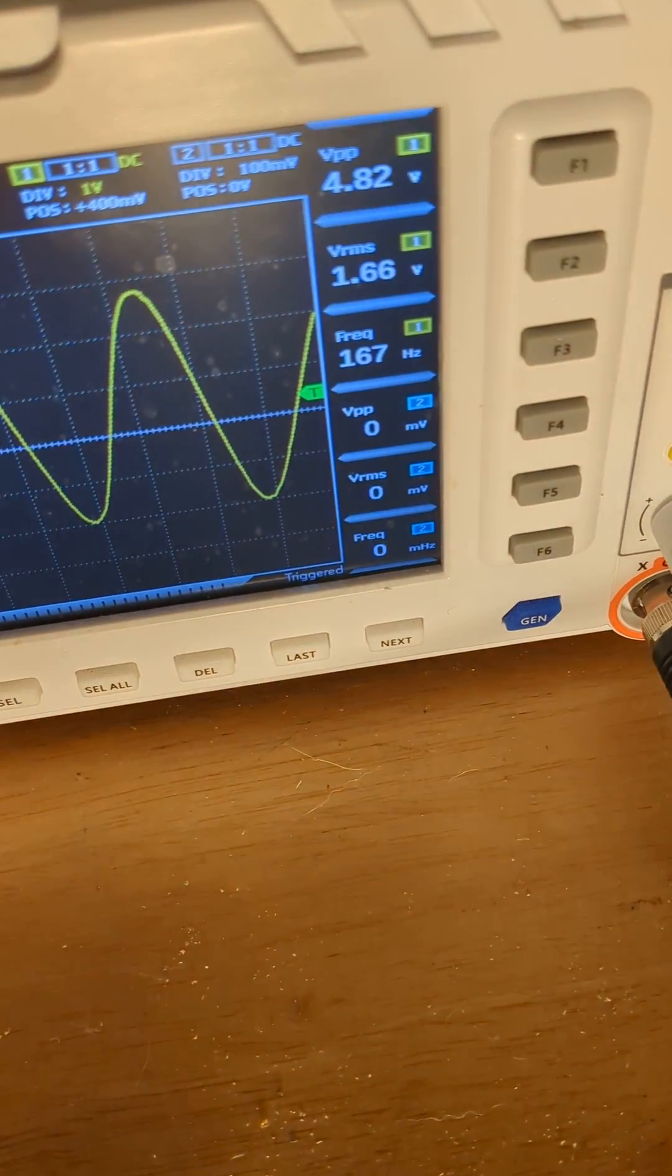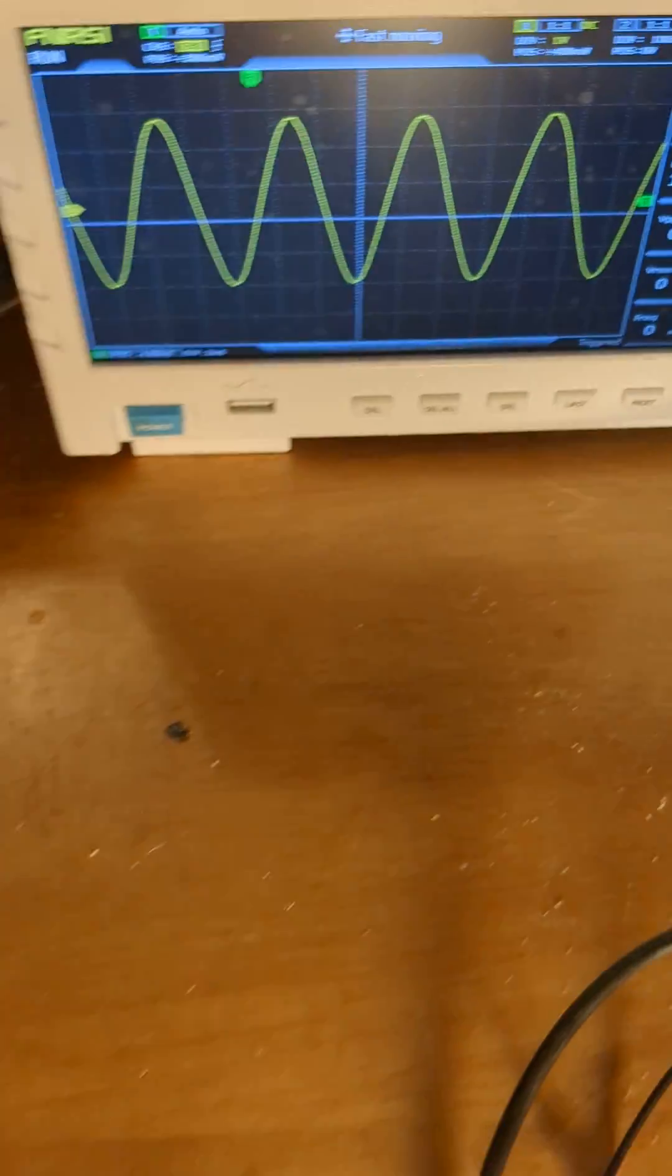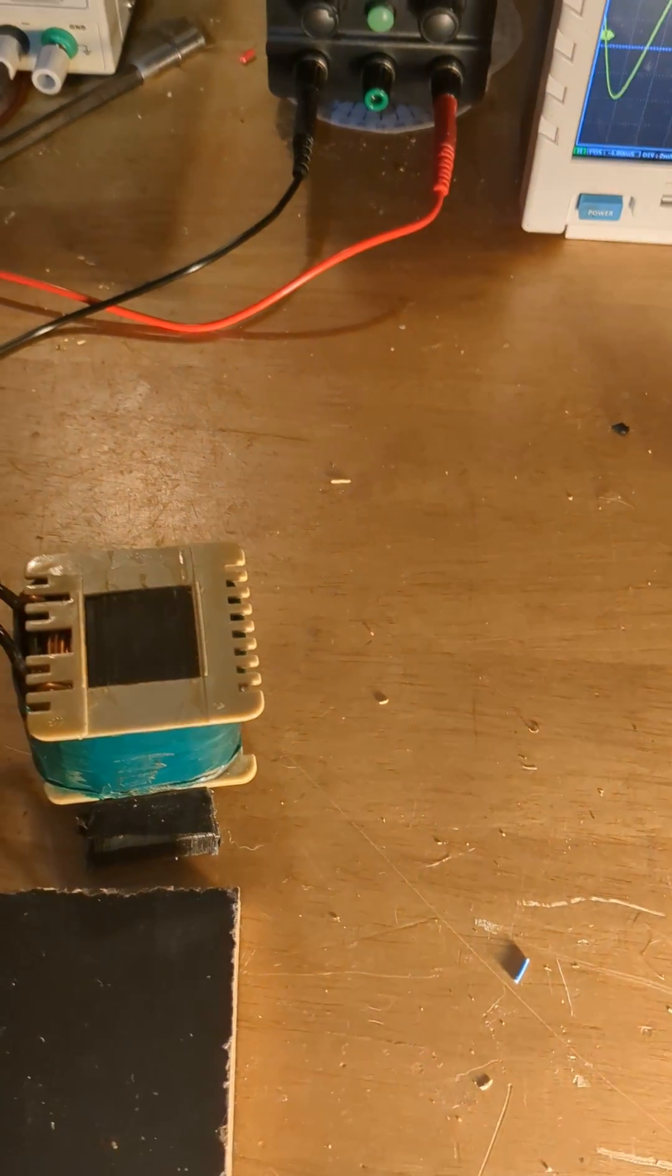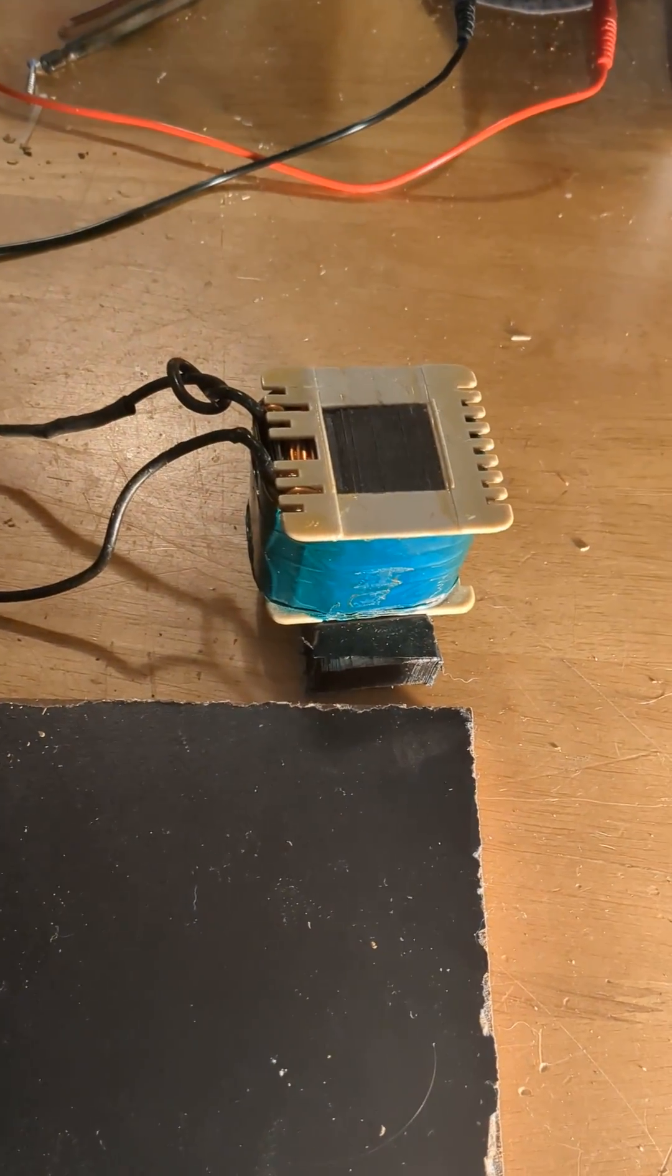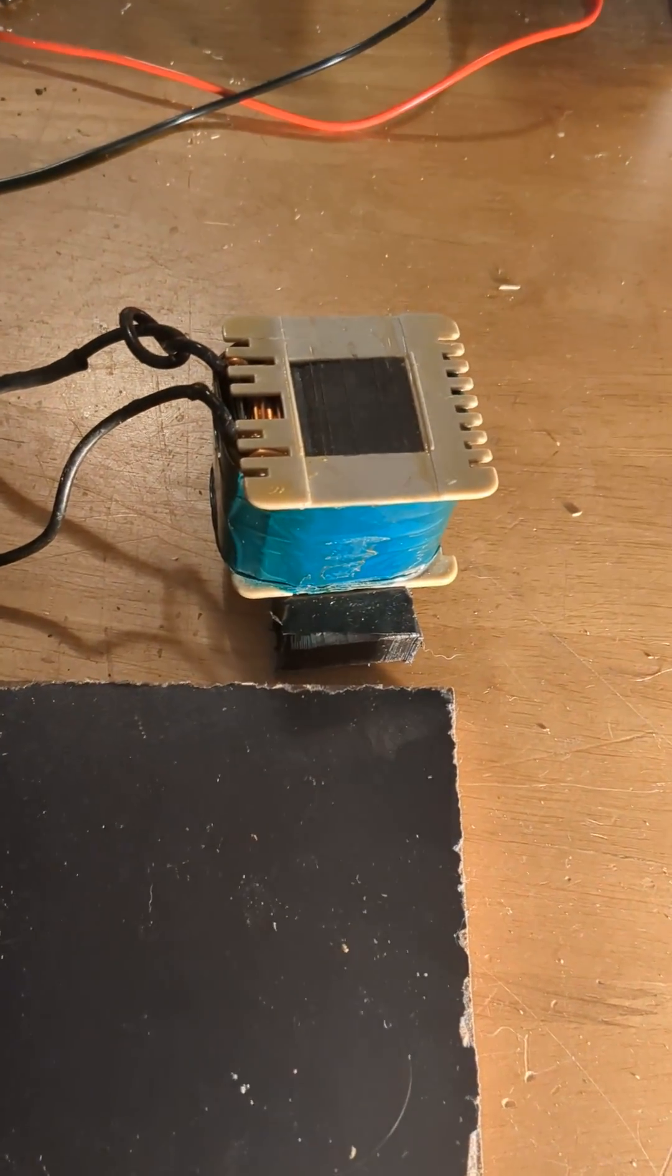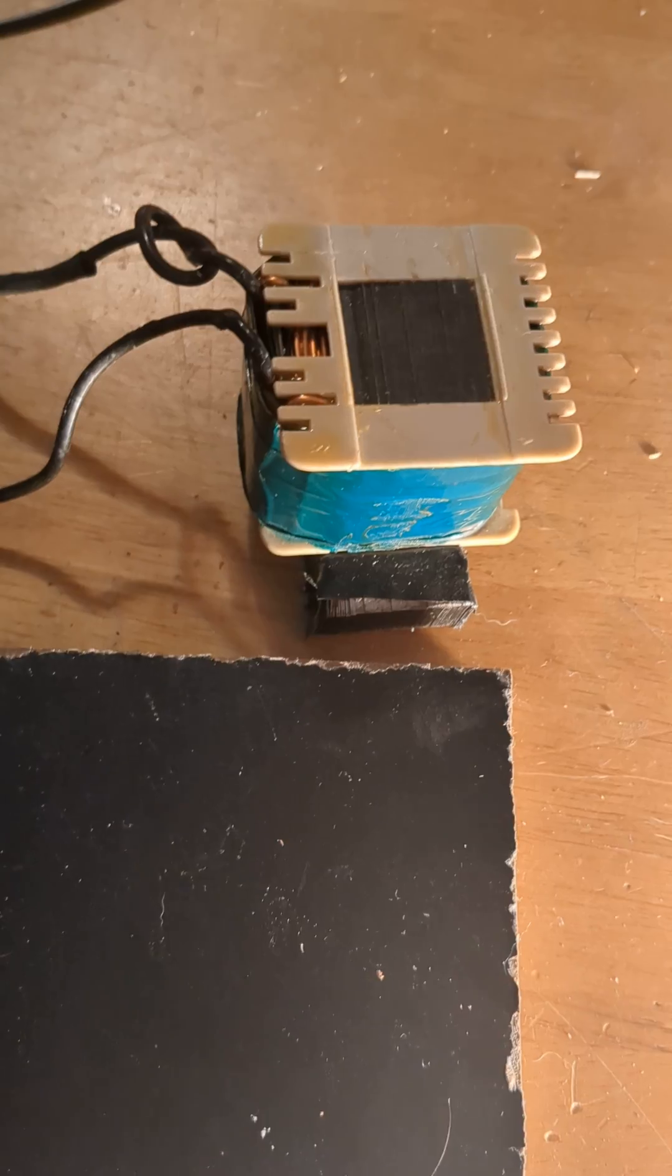So if it's at 1.66 volts, that thing's got some good amperage. That's at least like amp and a half, two amps in there at least.